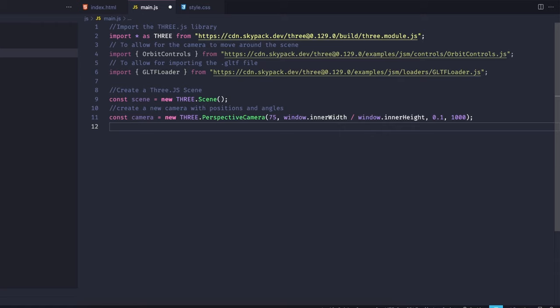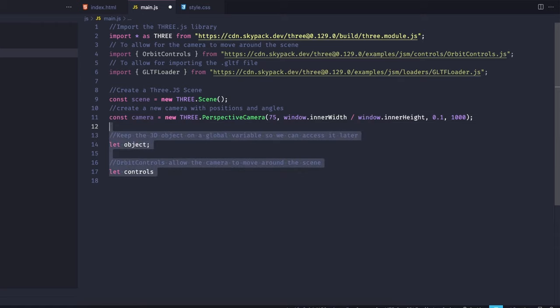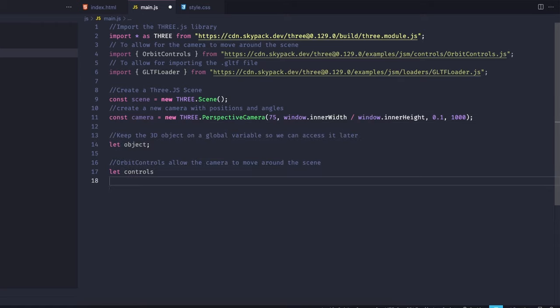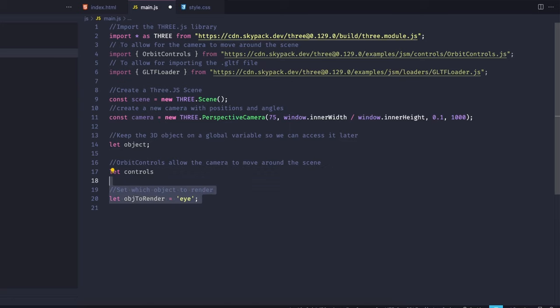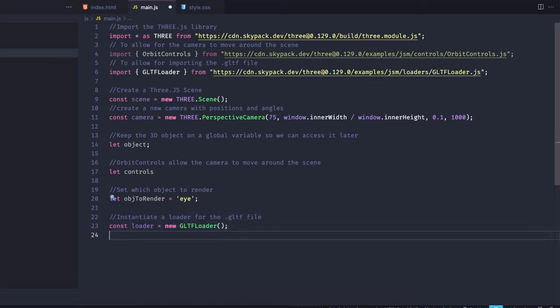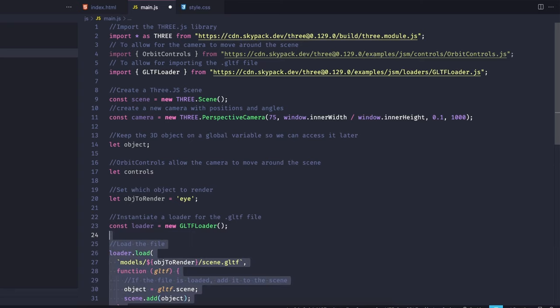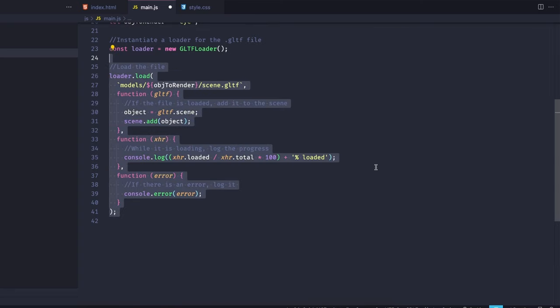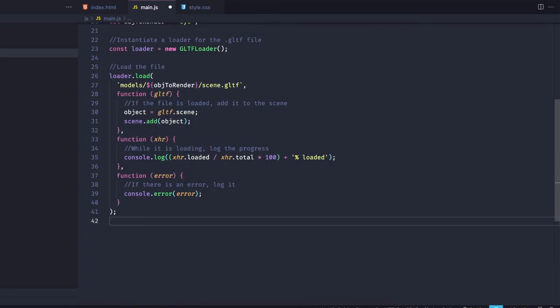So moving on, we're going to initialize an object variable and a controls variable. I'm also initializing an object render variable, and that one is specific to my project, so you don't have to worry about it. Next, I'm starting a new gltf loader, and then I'm loading my gltf file into the project. The load function takes callbacks for success, loading progress, and error, specifically in that order.